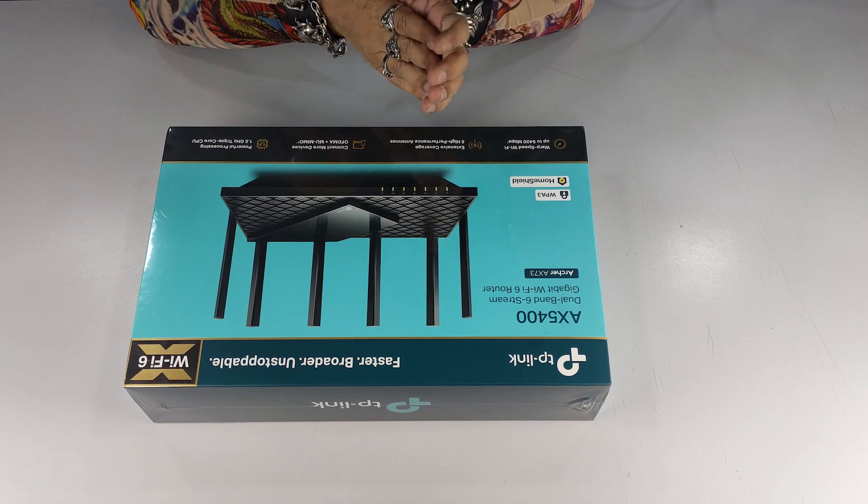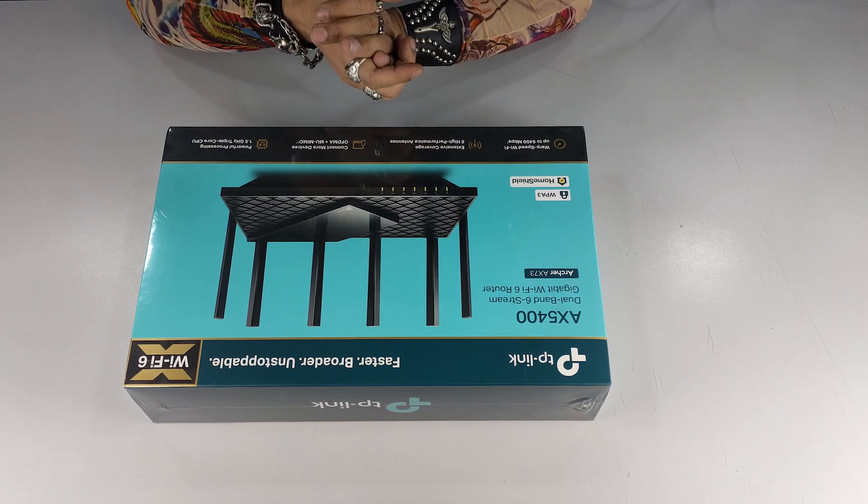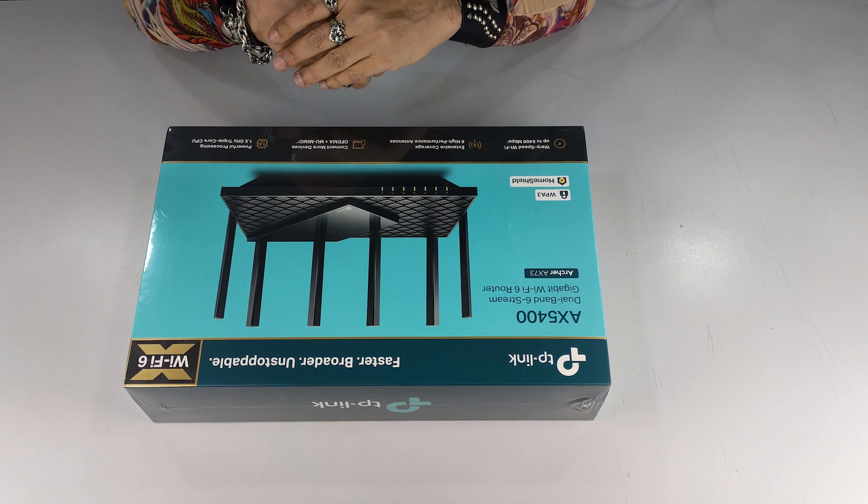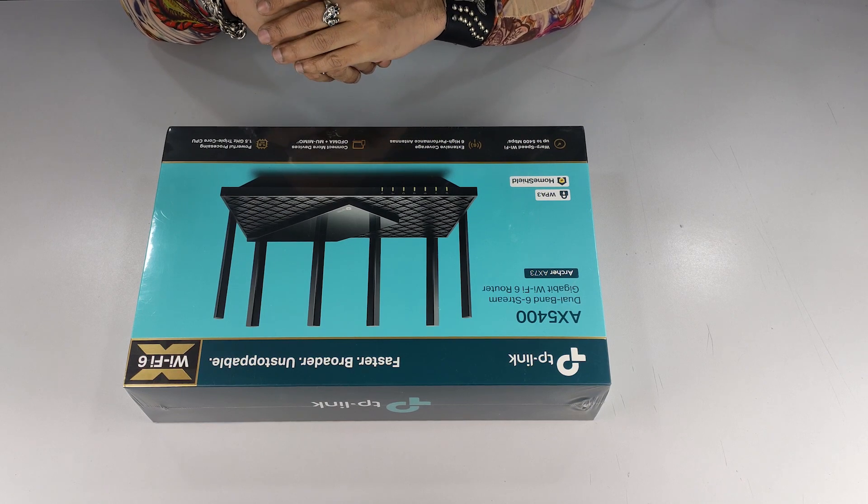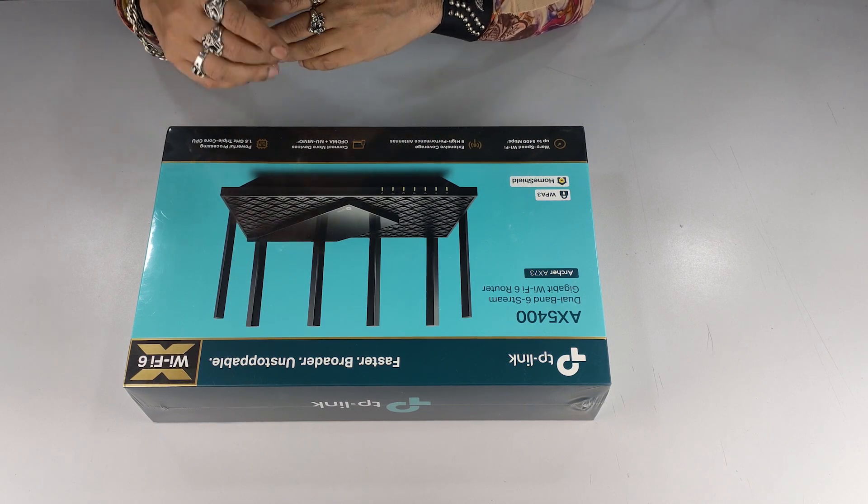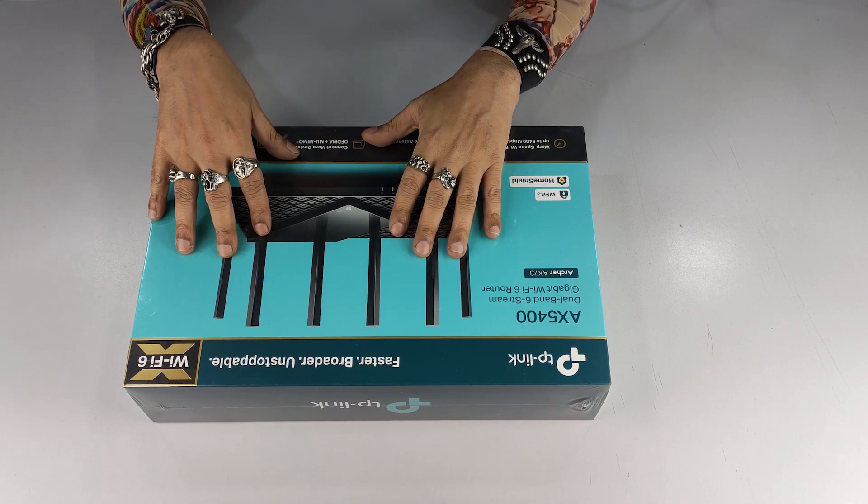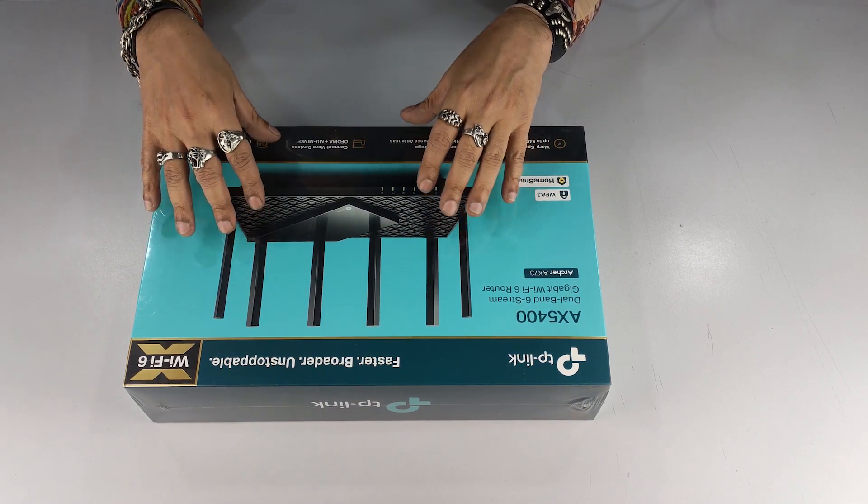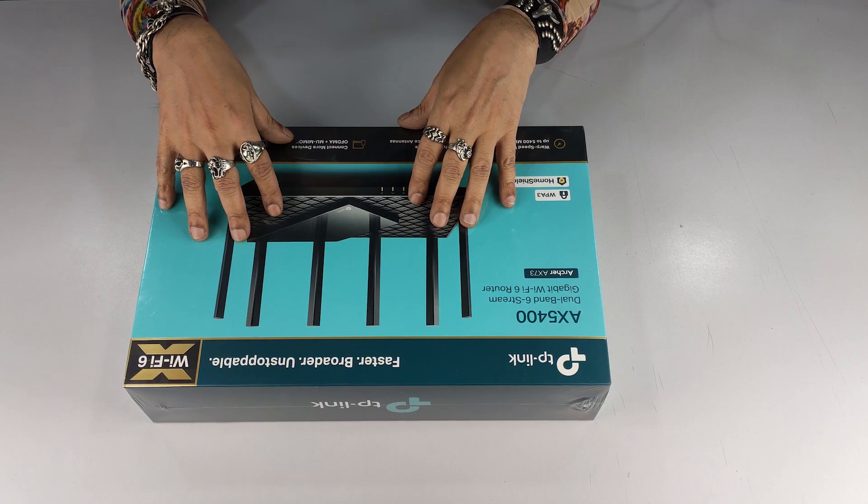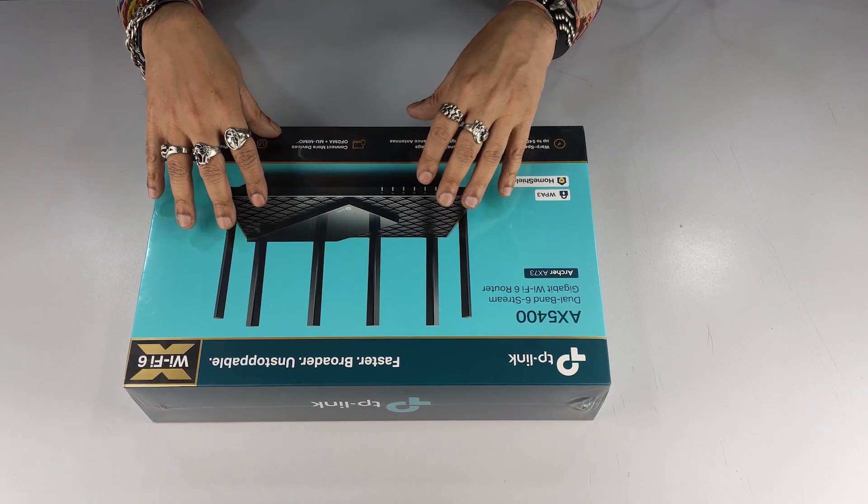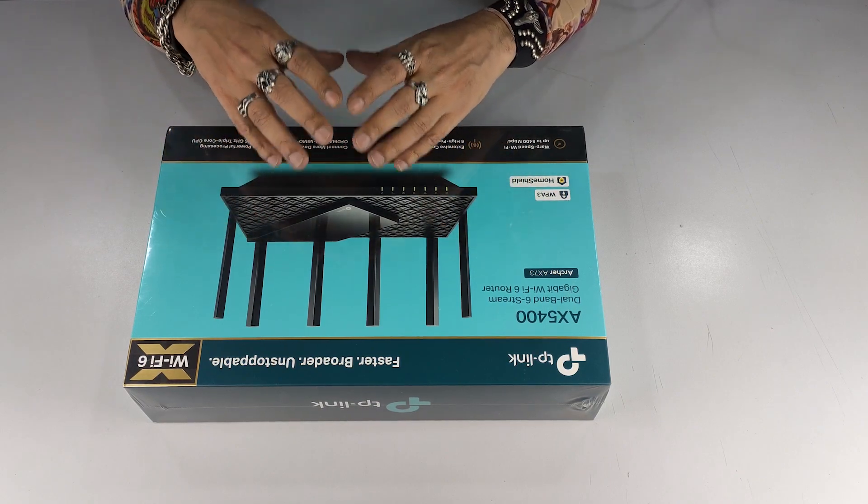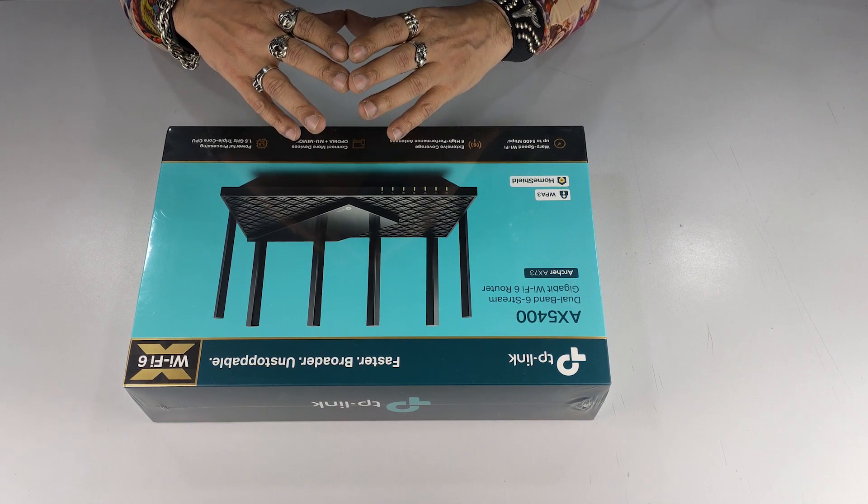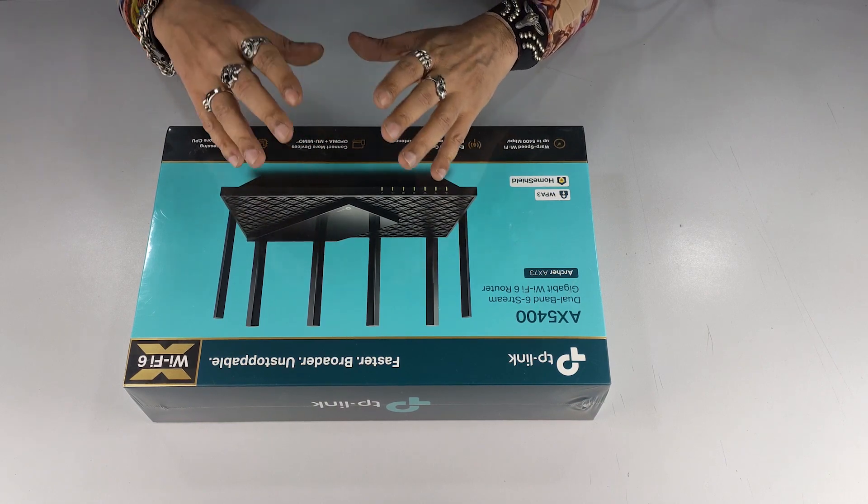And for that we have the newest and latest TP-Link Archer AX73, which is an AX5400 dual band gigabit Wi-Fi 6 router. We're gonna get onto inside this box, get the router out, tell you all about it and all the powerful features it packs and how it makes your home and work network powerful, stable and connected.